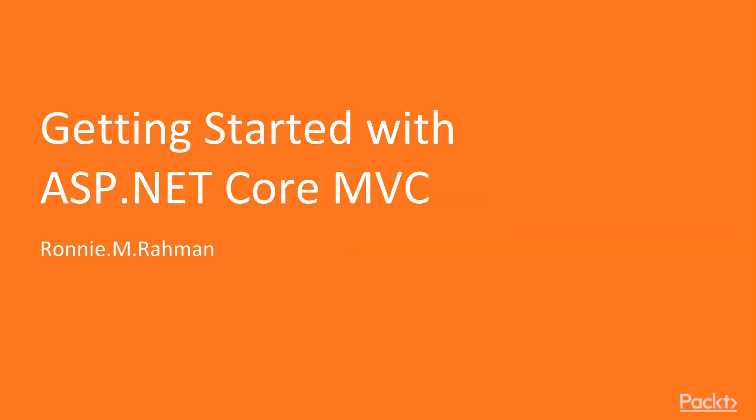Welcome to Getting Started with ASP.NET Core MVC. My name is Roni Rahman and I thank you for joining me in this exciting journey of Microsoft's latest ASP.NET Core MVC.